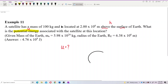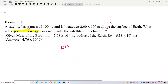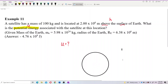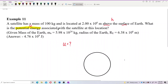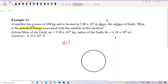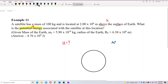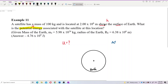We have the Earth here. This is the Earth. And where is the satellite? The satellite is over here — this is the satellite. This is the center of Earth. The surface of Earth is here, and the satellite is above the surface.